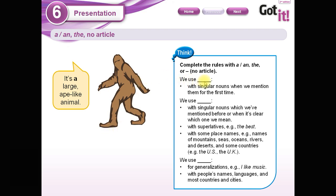The first rule says: we use ___ with singular nouns when we mention them for the first time — sustantivos singulares cuando los mencionamos por primera vez. In this case the answer is 'a' or 'an,' meaning un or una.